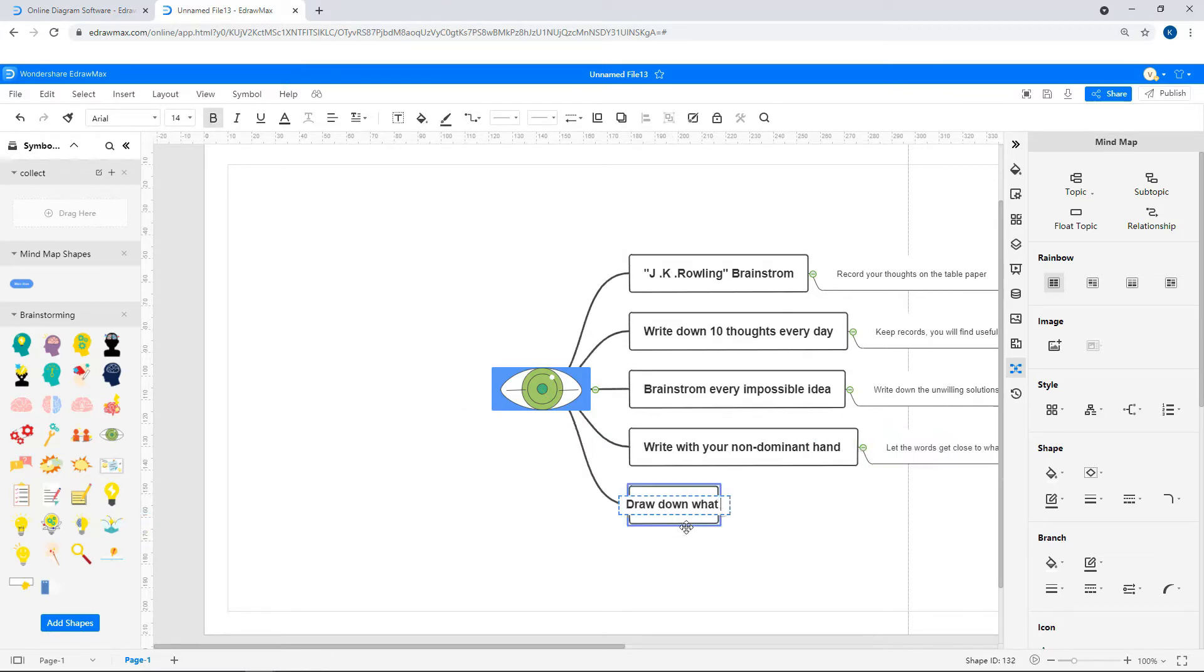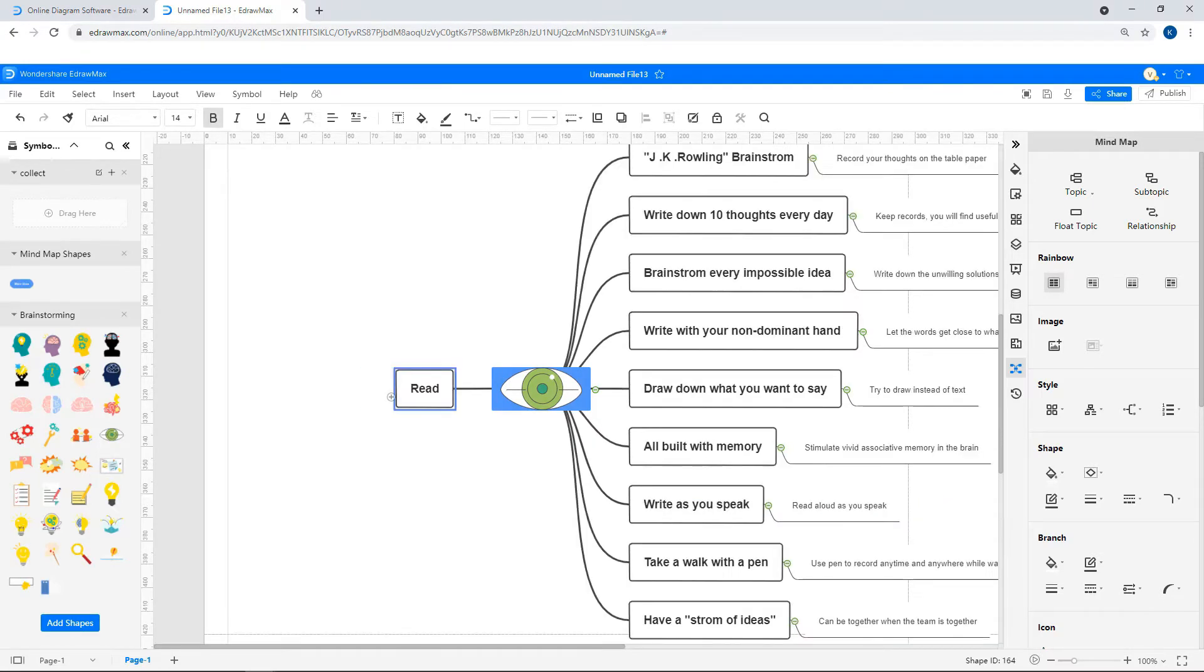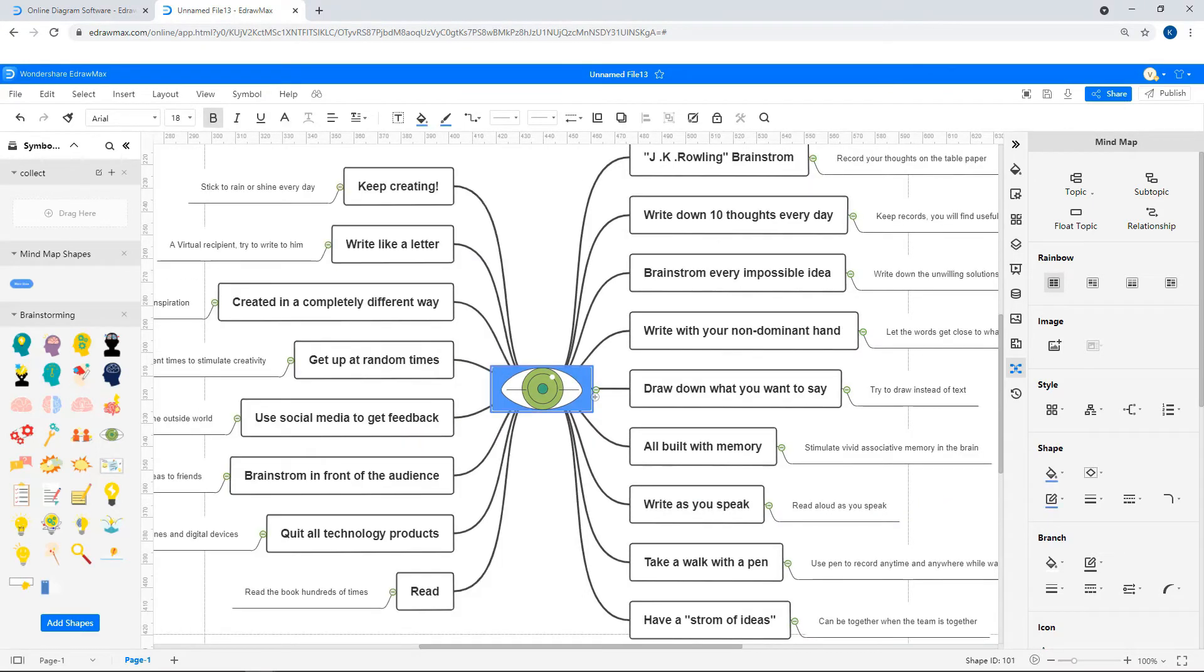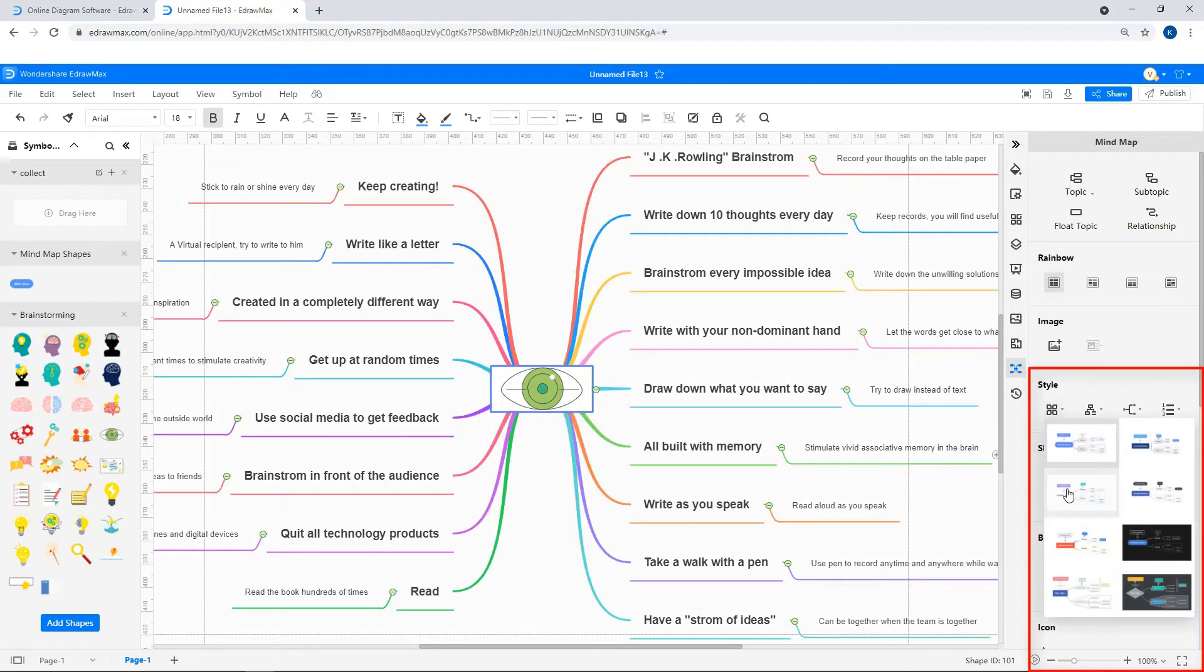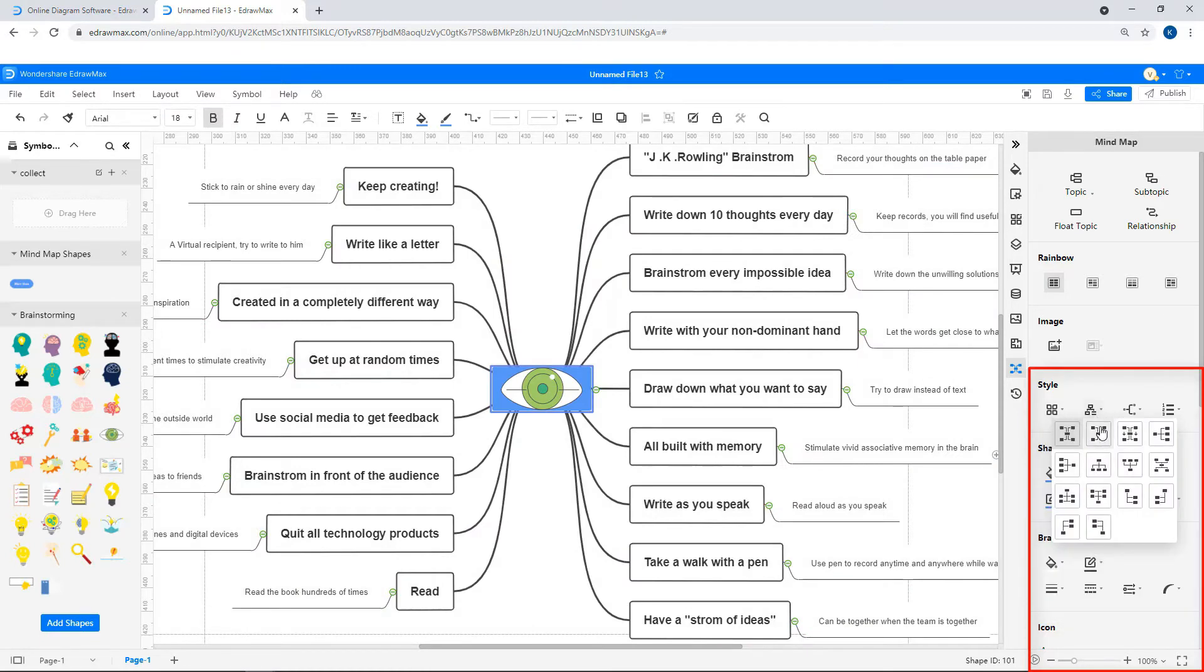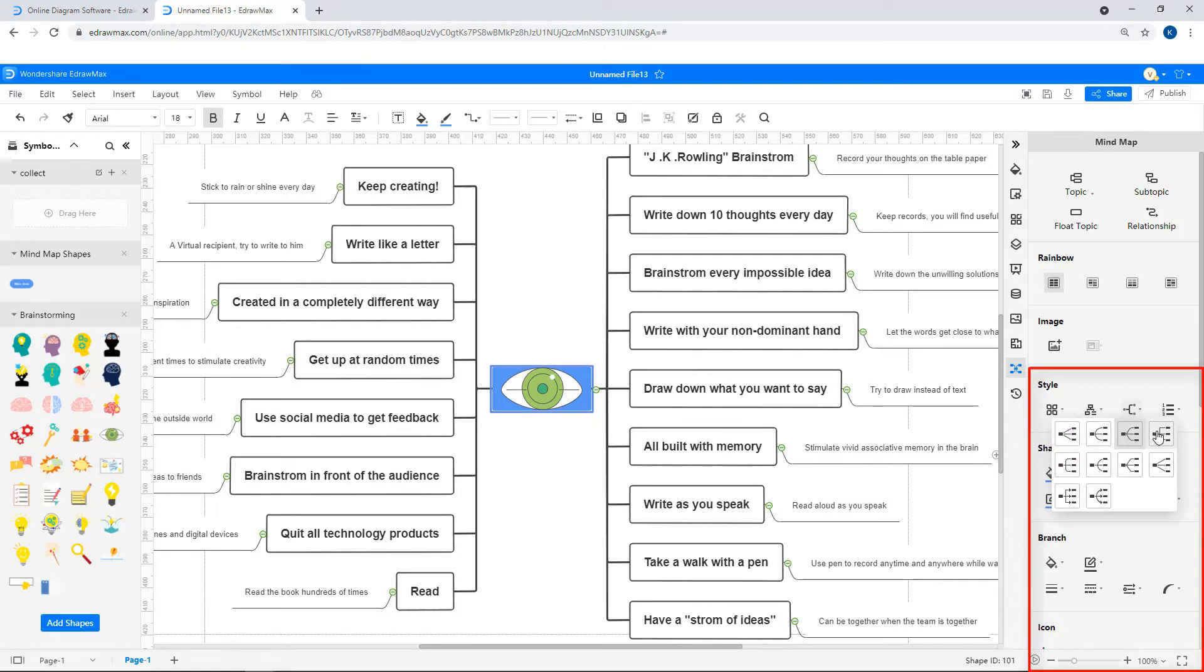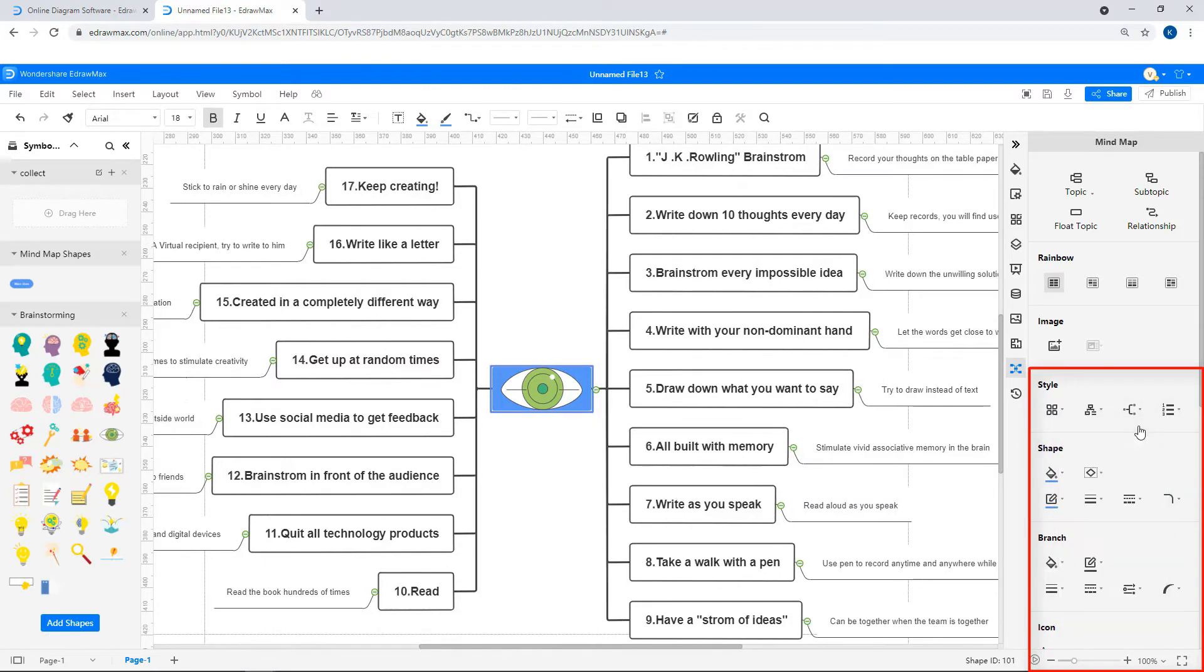Continue to build the diagram as shown. On the right side of the page under the Style section, the Theme, Layout, Relationship, and List Style can be changed.